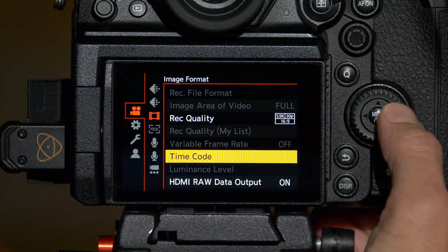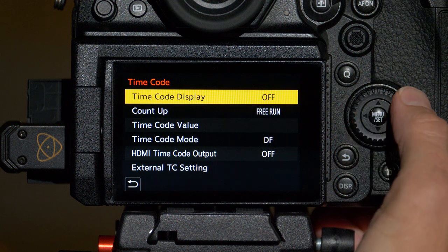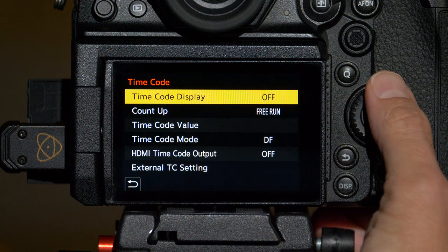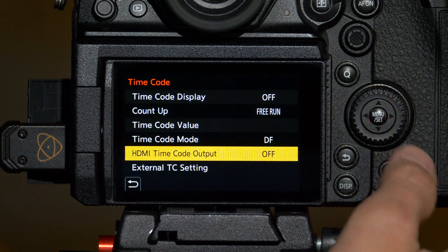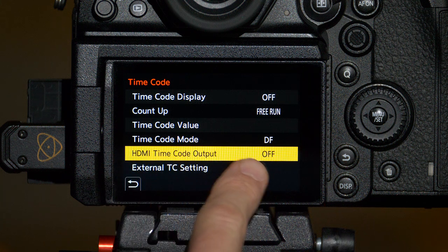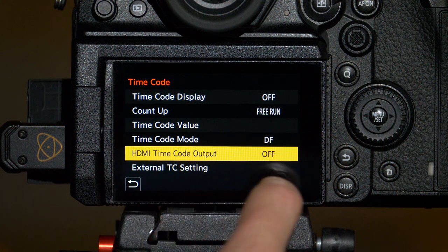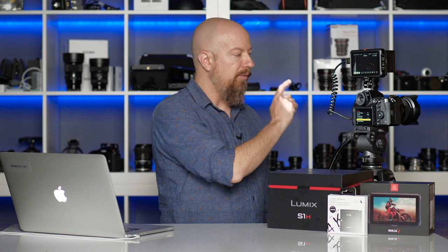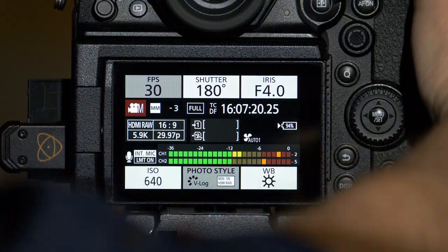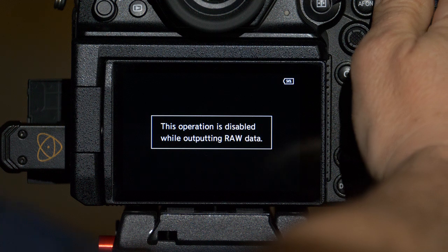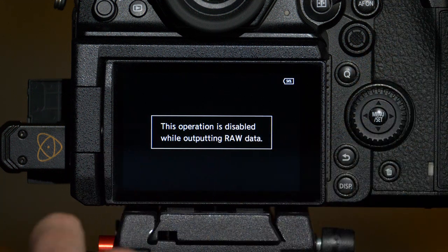Next up is the timecode options. You may not have to change anything in here, but there's one thing that I do want to point out. If you have HDMI timecode output set to off, then you won't be able to trigger recording on the Ninja from the camera itself. If right now, for example, with that off, I press record on the camera, I'll get a dialogue that recording is disabled in the camera.